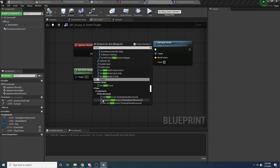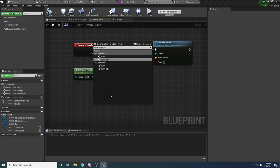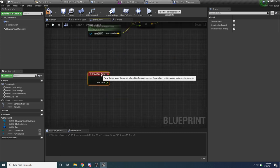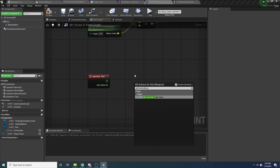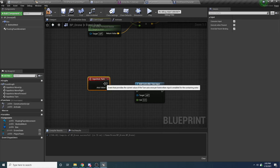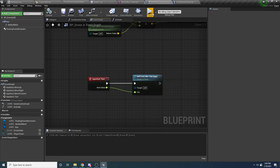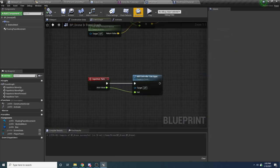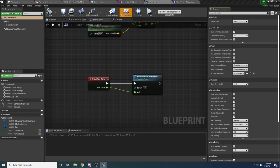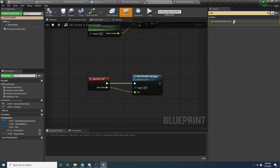For the turning, say Input Axis Turn. We're going to use this to yaw the drone left and right — that's pretty simple. Say Add Controller Yaw Input. If we run this now, move the mouse left and right — you can see it doesn't actually yaw yet. That's because we need to come up to Class Defaults and search for 'yaw', then select Use Controller Rotation Yaw.